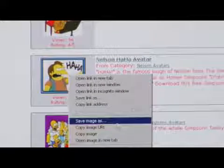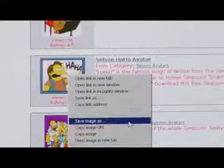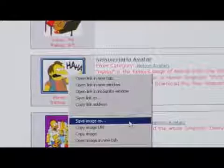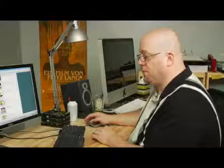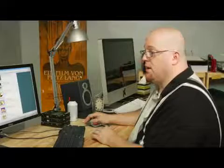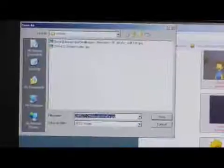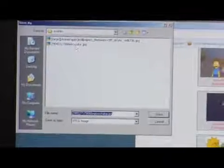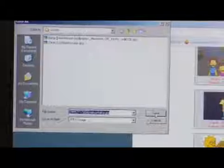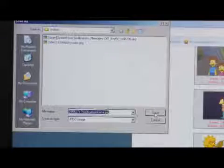So I'm just going to right-click on Nelson and then I'm going to save image as. I'm already in my avatars folder so I'm going to go ahead and just save it right there in my avatars folder.